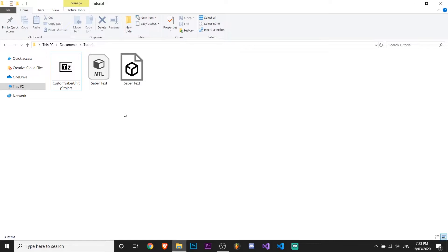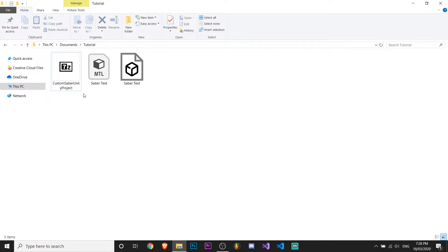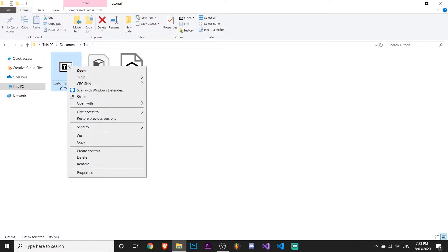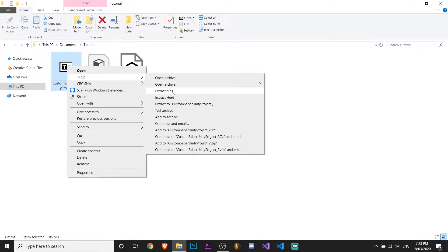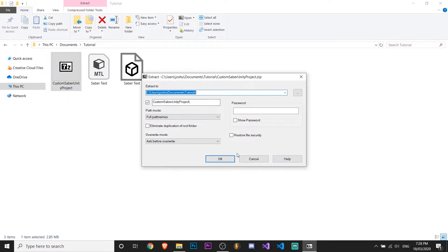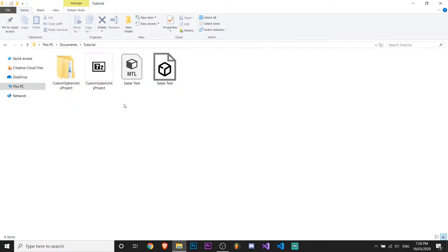After you've downloaded the file, you want to extract it. So I'm using 7-zip. I'll leave a link for that in the description, but you just want to right click, 7-zip, extract files. Anyway, so you want to open this in Unity now, so I'm going to go do that.